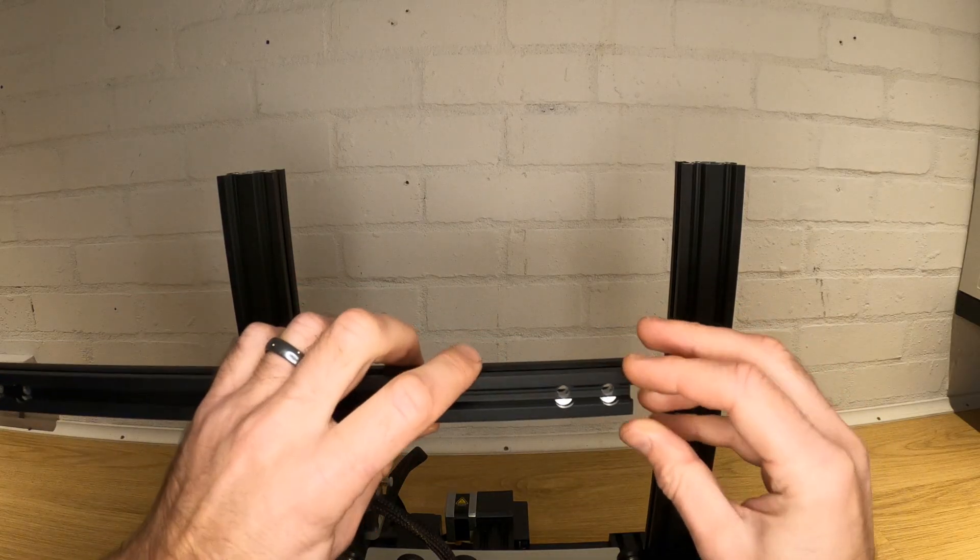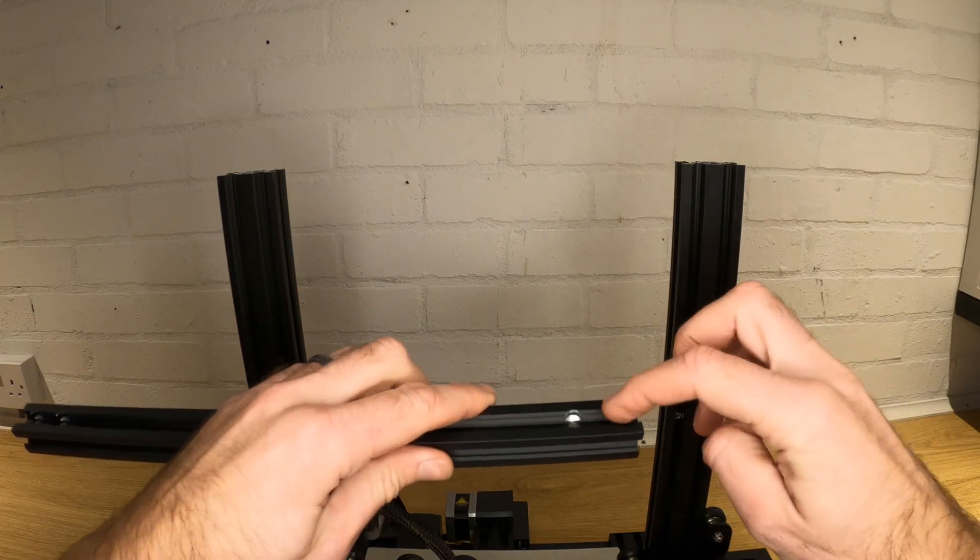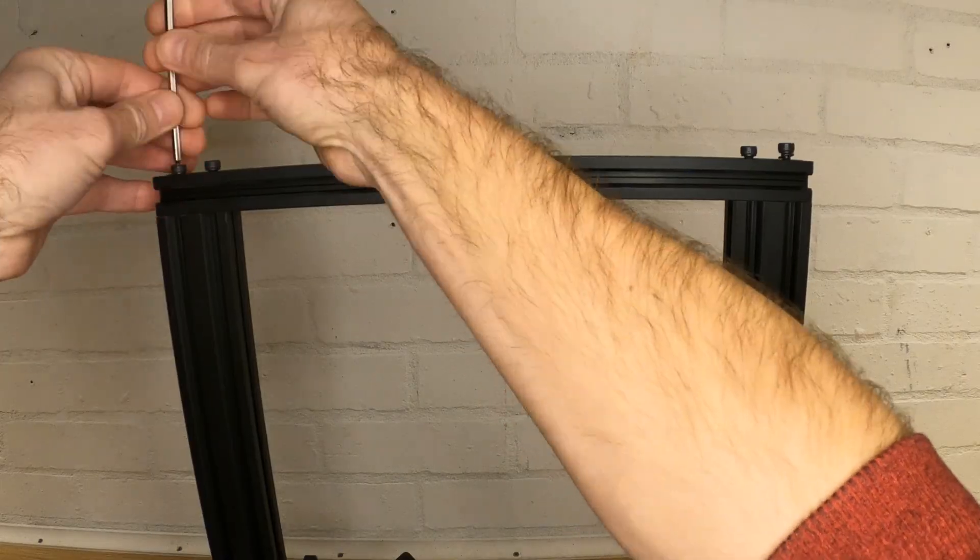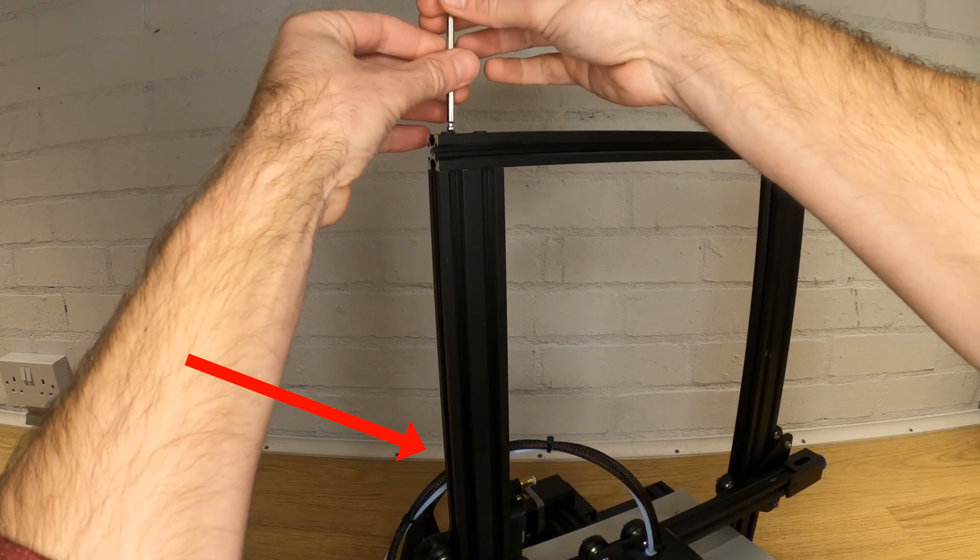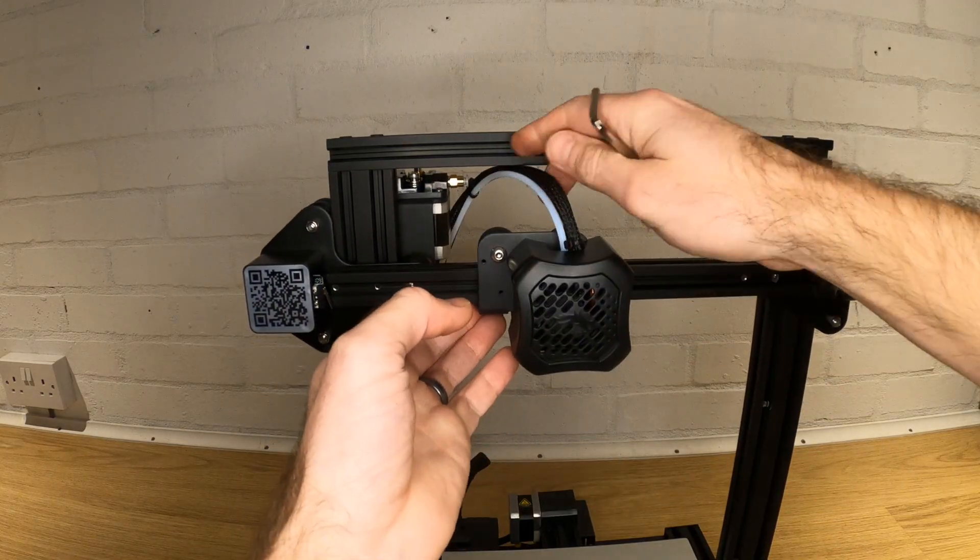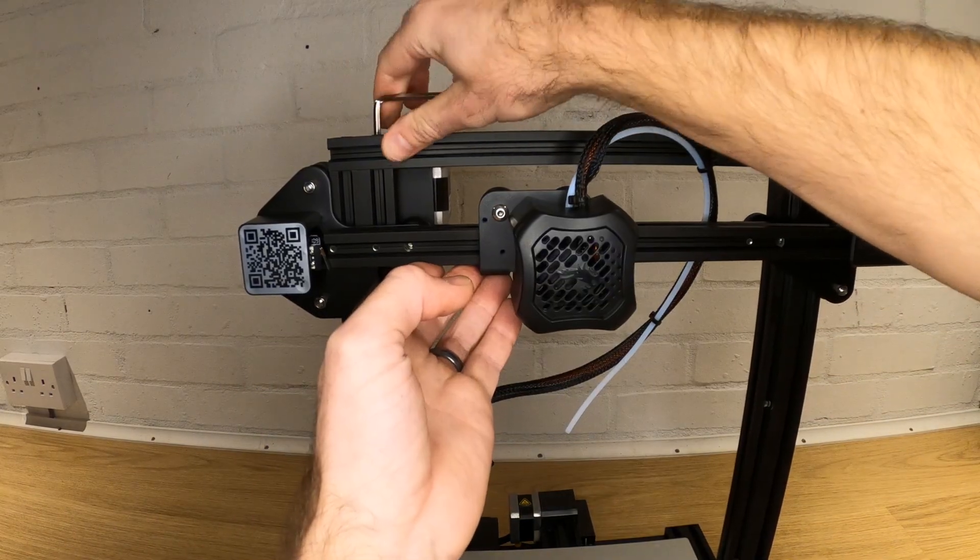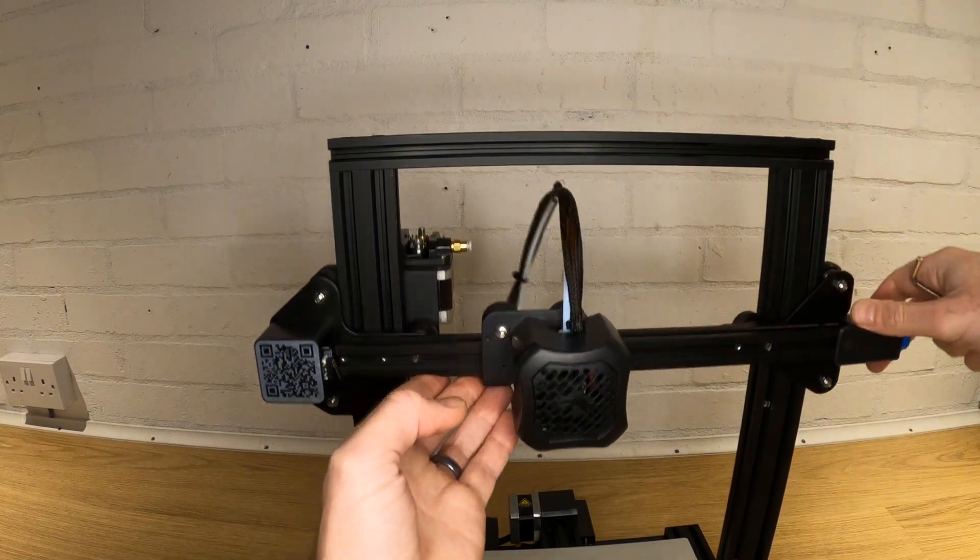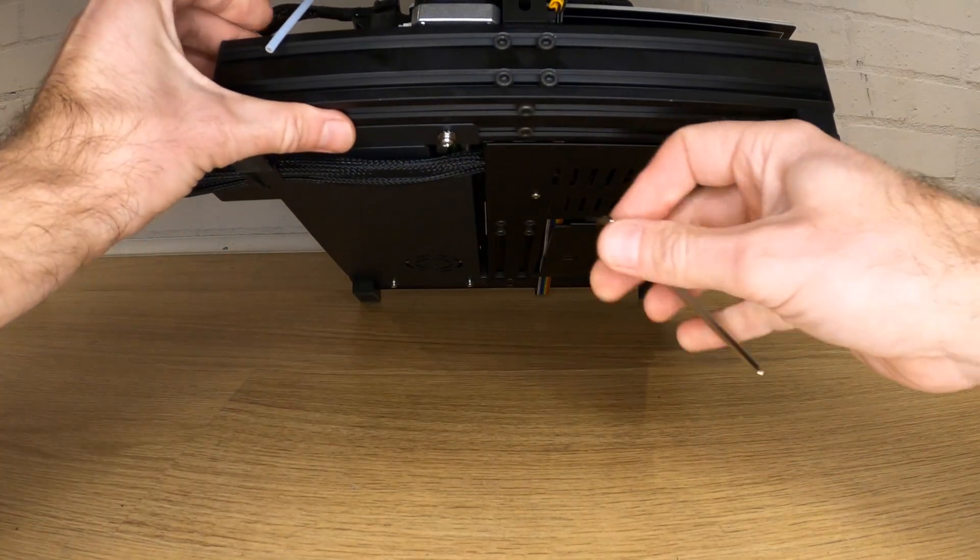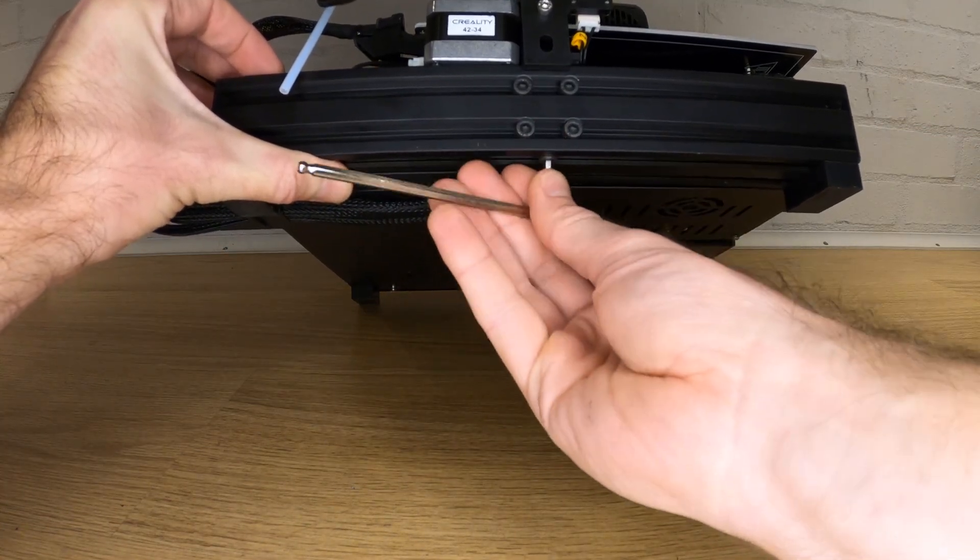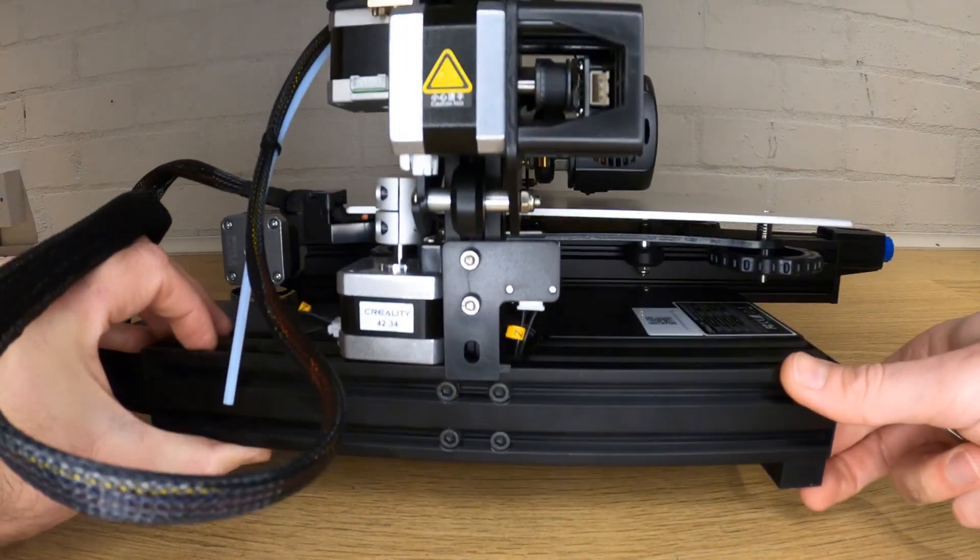Now find the remaining extrusion and with four M5x25 screws attach the top gantry profile. Make sure that the wiring that goes to your nozzle kit is behind and not in front. Lift the x-axis assembly up to the top before nipping these bolts up. This will set the correct distance across the top of the frame.